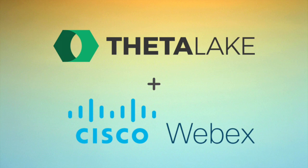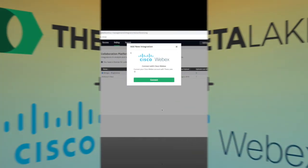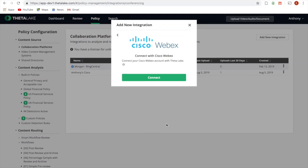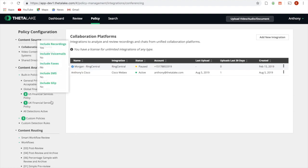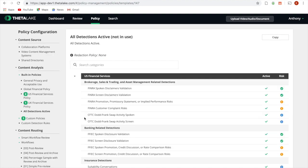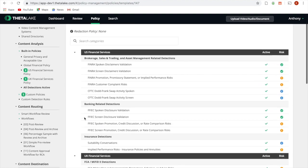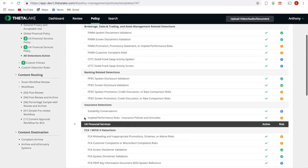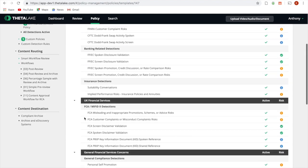Supervise your WebEx meetings efficiently and effectively with ThetaLake. Once connected, audio, visual, and whiteboard content is automatically ingested and scanned for regulatory and corporate compliance risks.